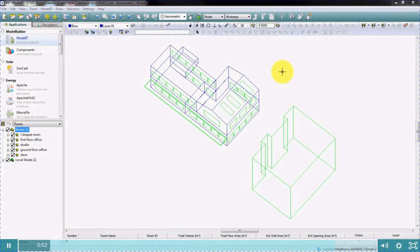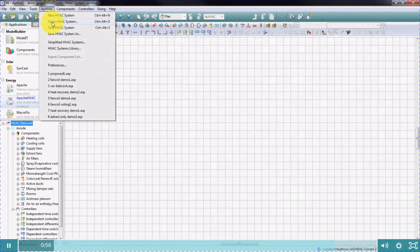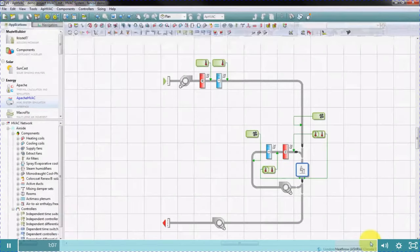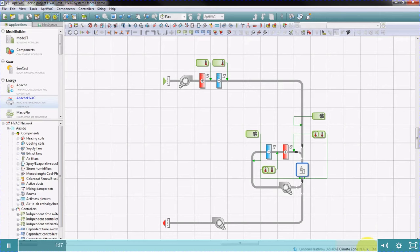We'll go to Apache HVAC and load up a system that's already been created. Apache HVAC uses a flexible schematic component-based approach that enables you to quickly assemble HVAC plants and control systems. Apache HVAC is dynamically integrated with Apache Sim, our thermal analysis tool. This is vital in providing a building-integrated approach where the HVAC system and building are assessed as a whole, allowing all gains and losses, heat transfer and thermal mass in the building to be accounted for alongside system performance.